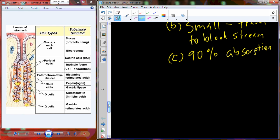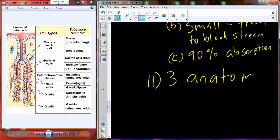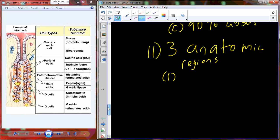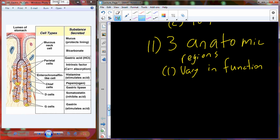The small intestine is an organ with multiple parts. We're going to define those parts as anatomical regions — three distinct ones. Interestingly, the anatomical regions are defined more properly based on their changes in function rather than just position.